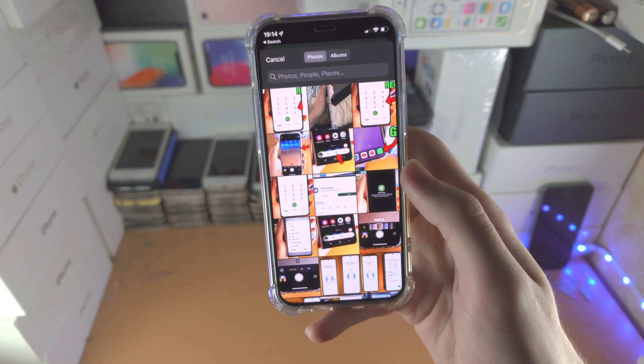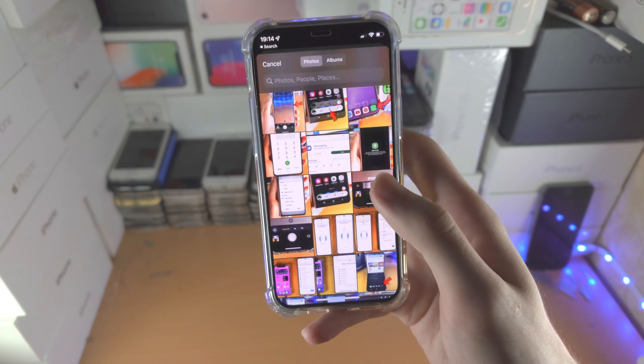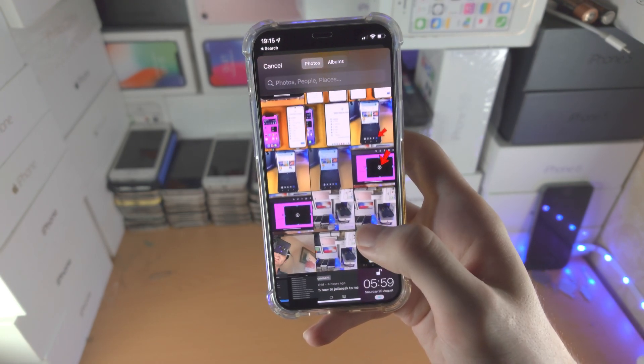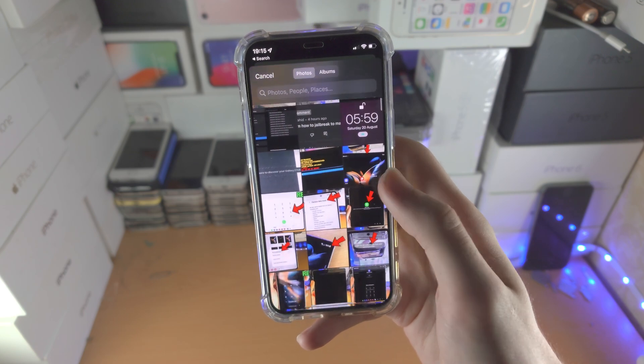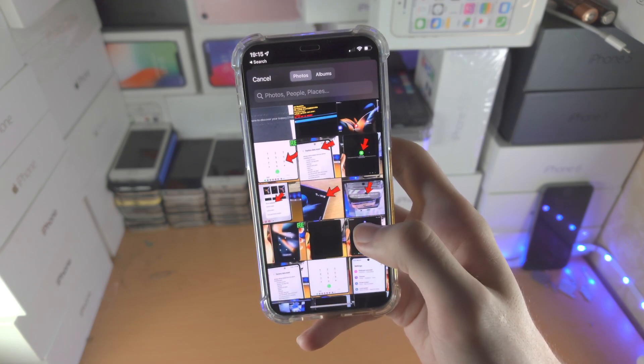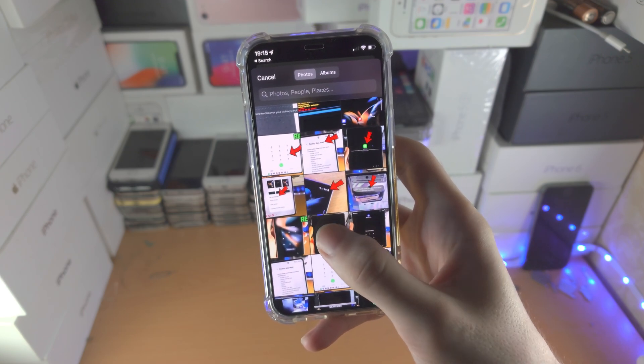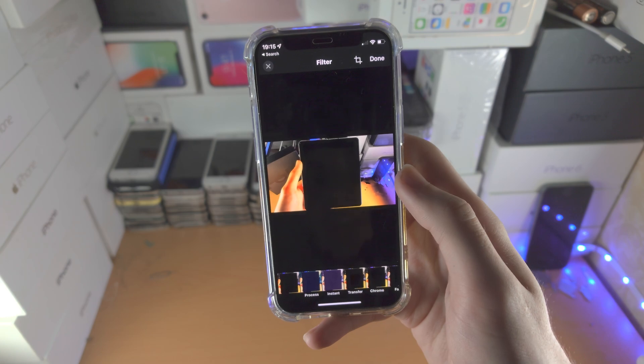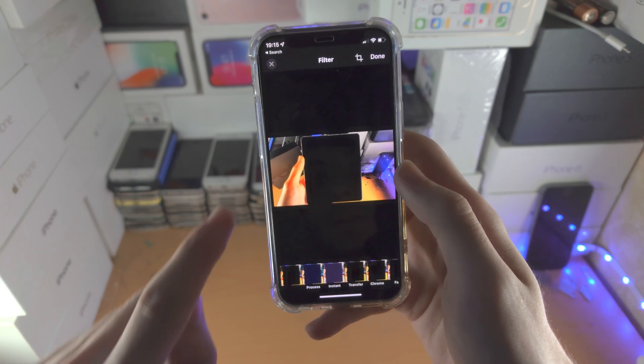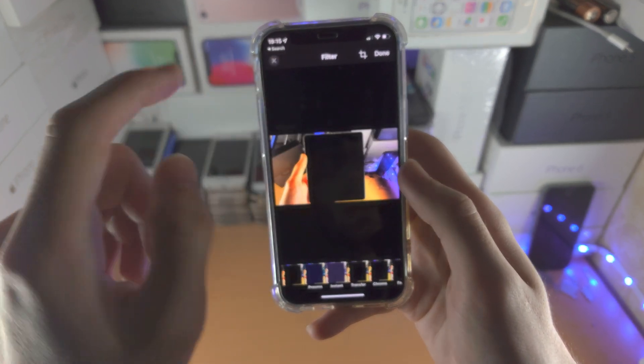This is where you import the background image. So let's say I want this to be the background. I'll select it, you have the option to crop, and then just tap on done.